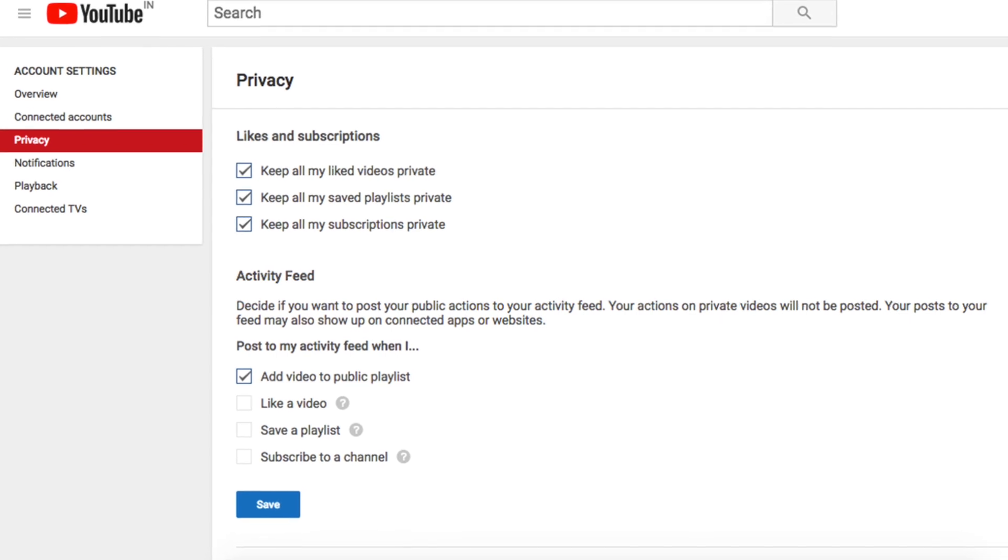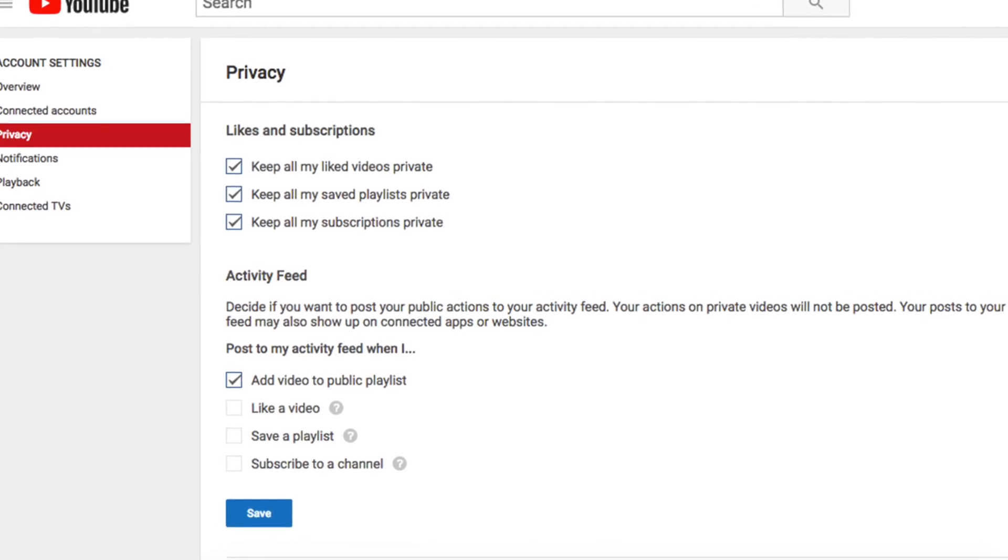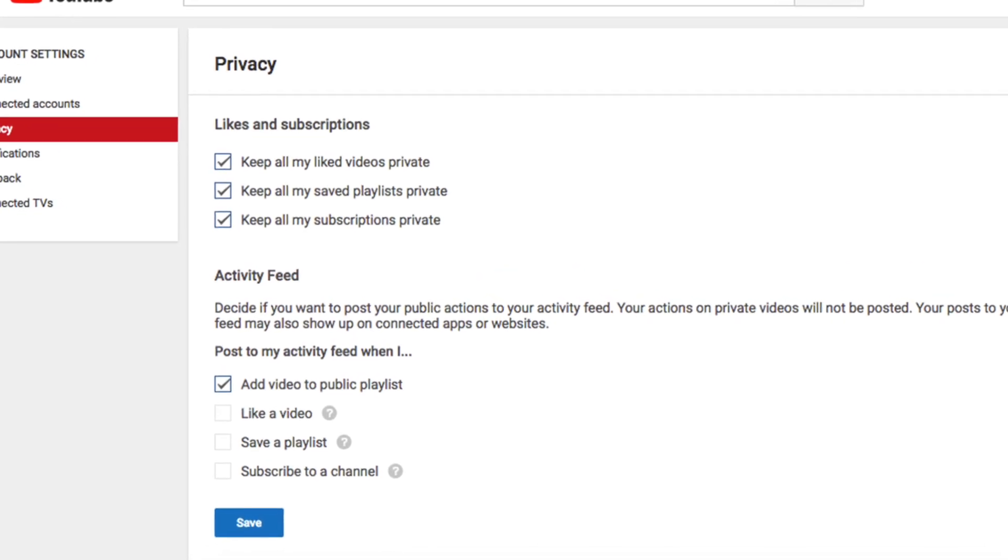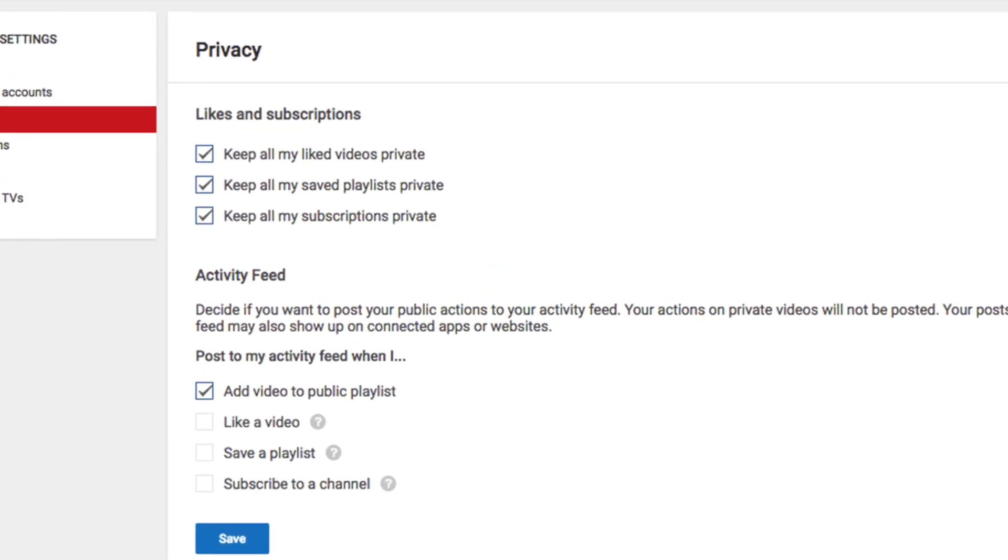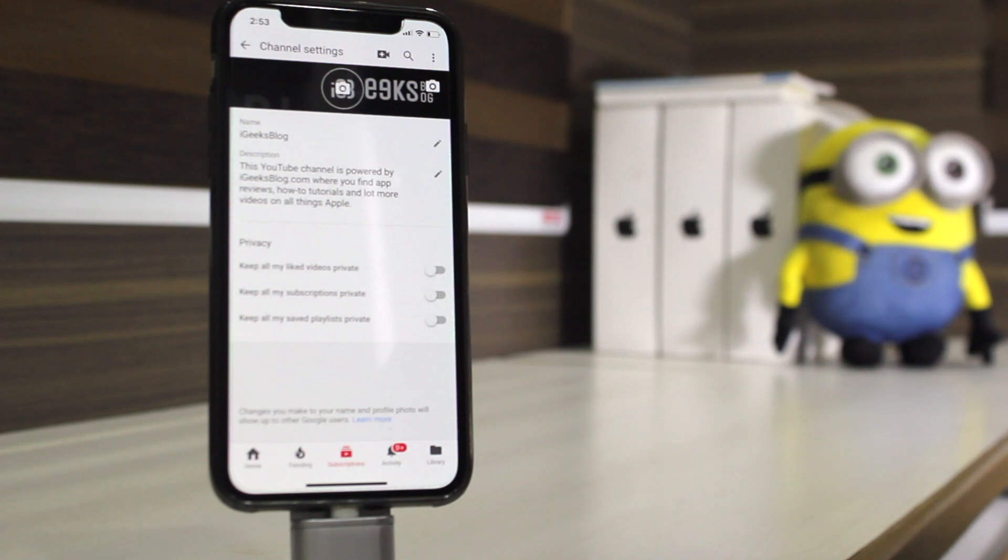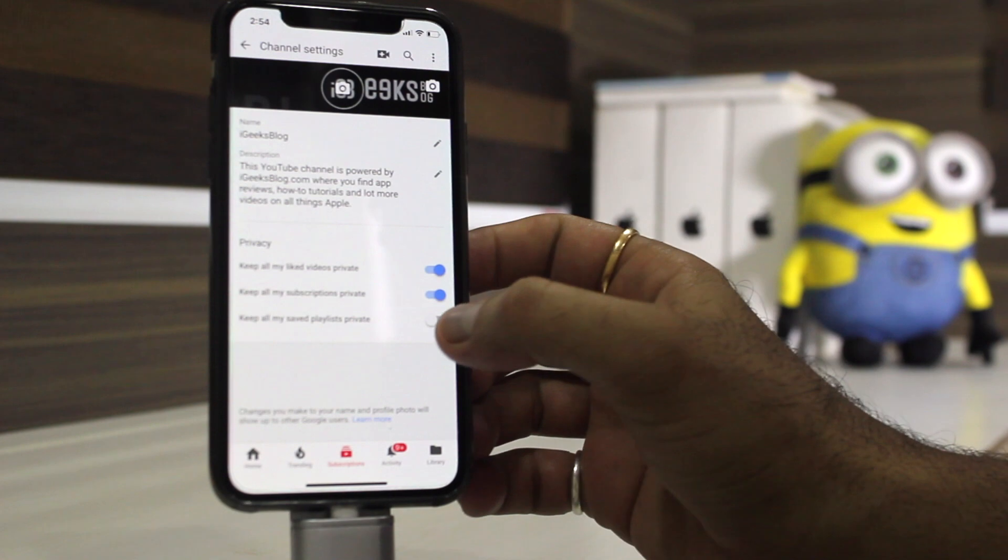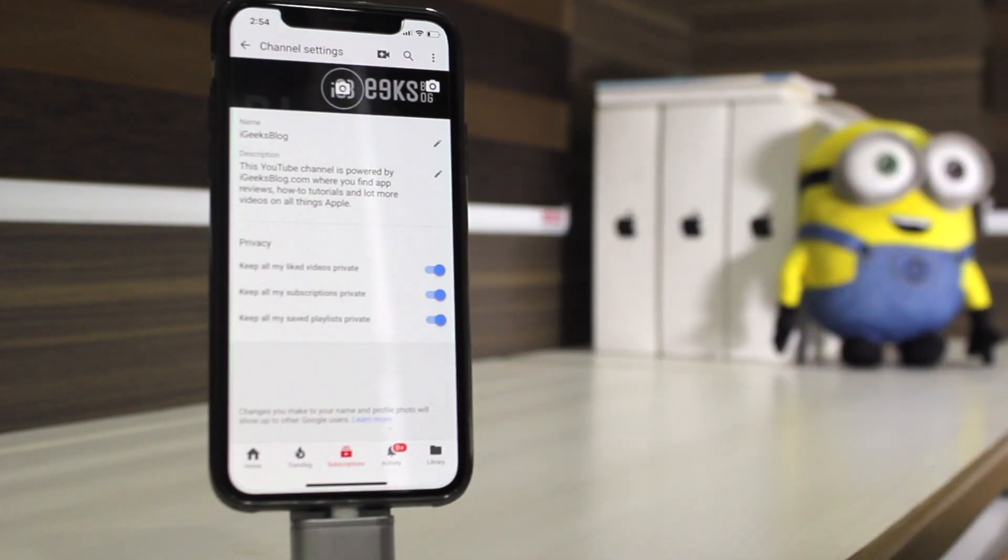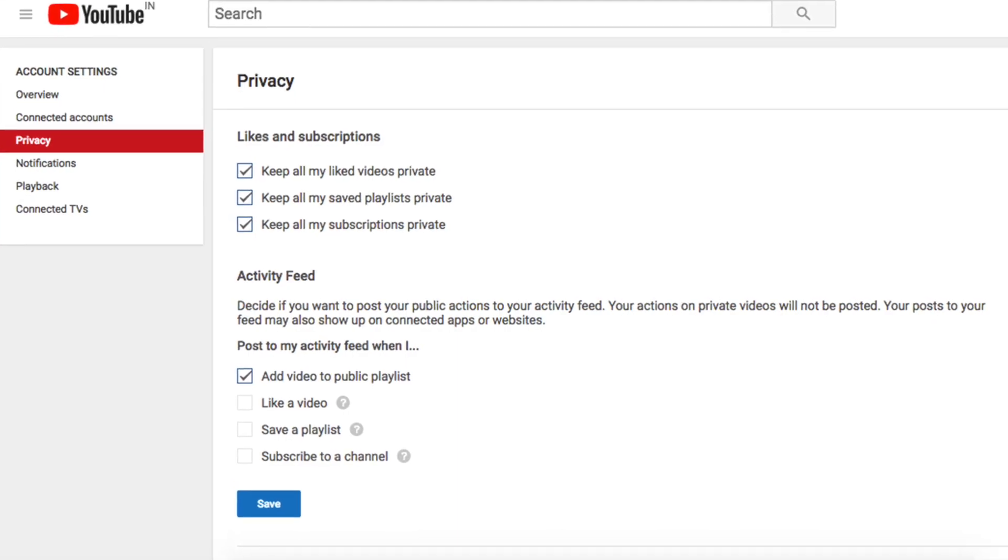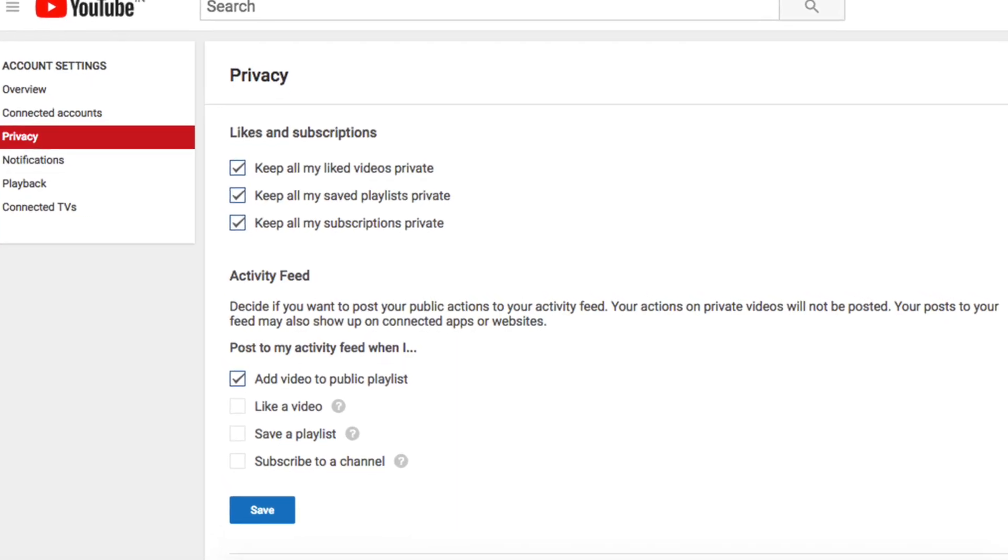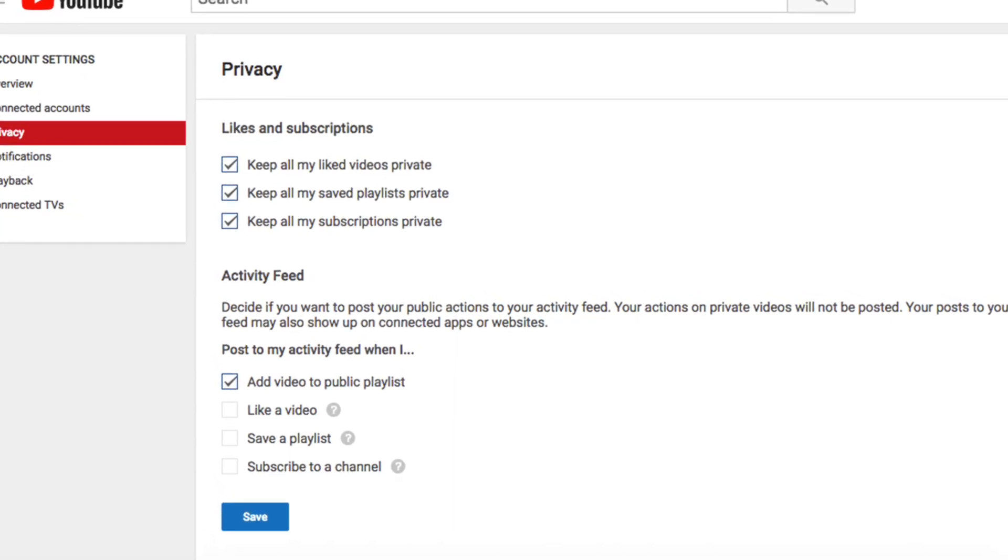Welcome to another episode of iGeeksBlog and I am your host Dhvanesh. You can keep your posts in activity feed whenever you add a video to a public playlist. And if you don't want to show them up, you also have the option to keep this activity private.